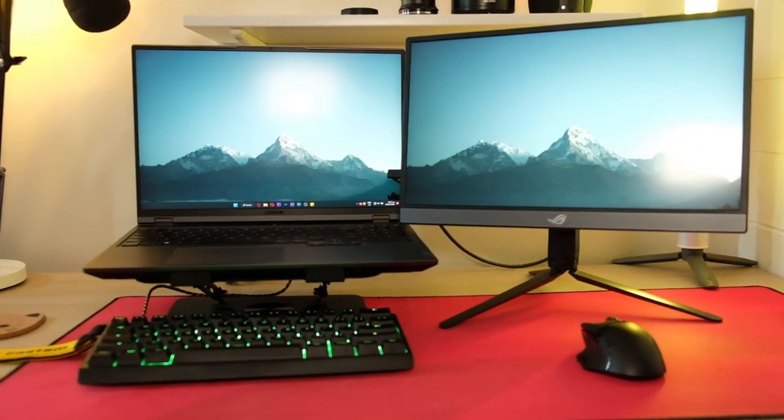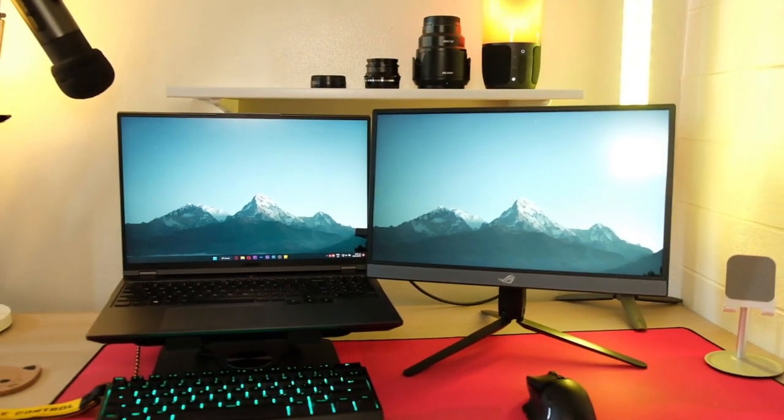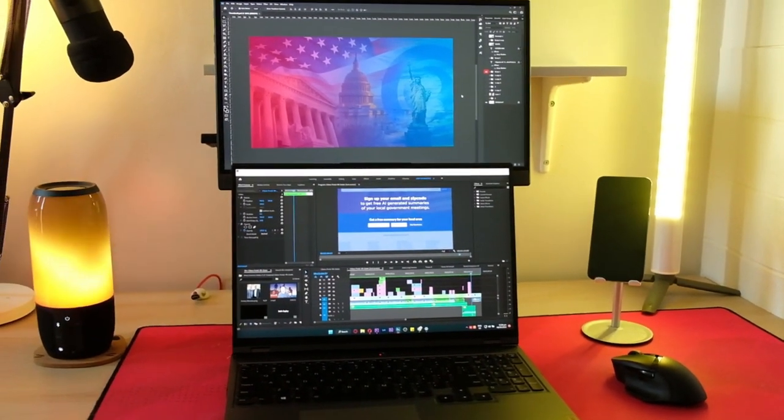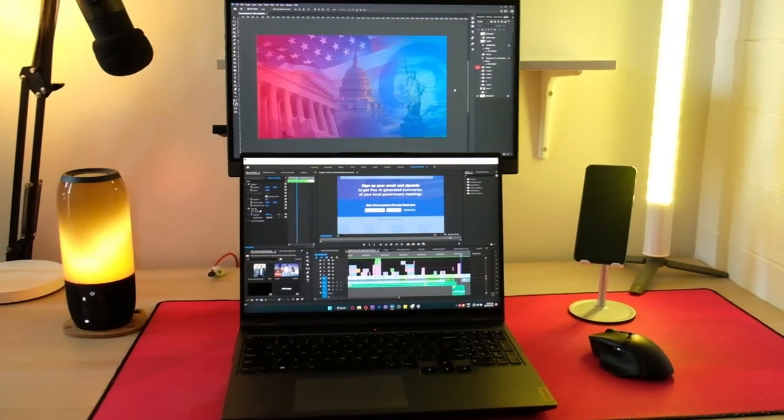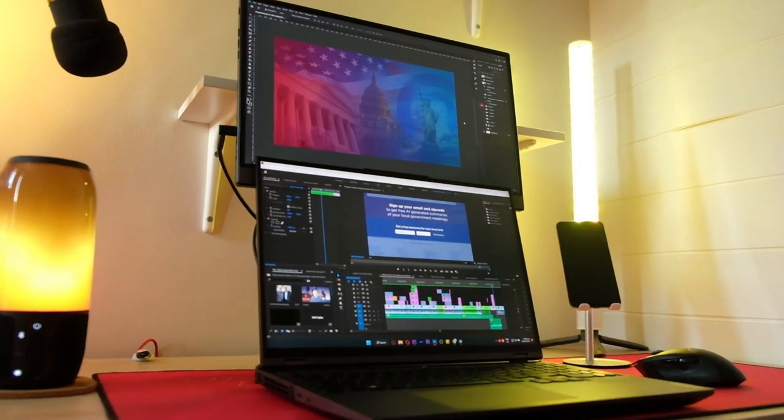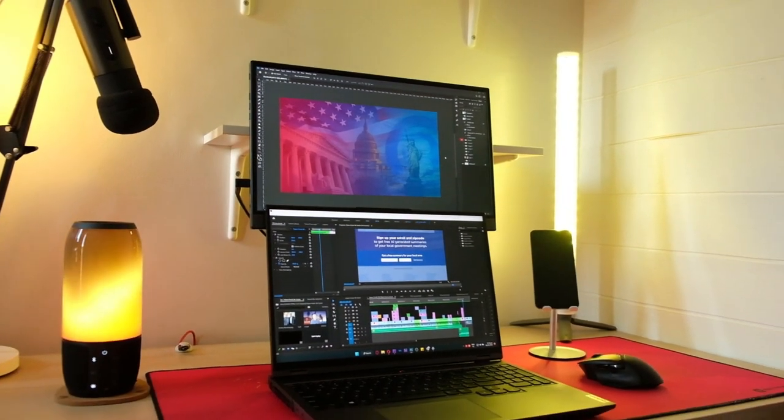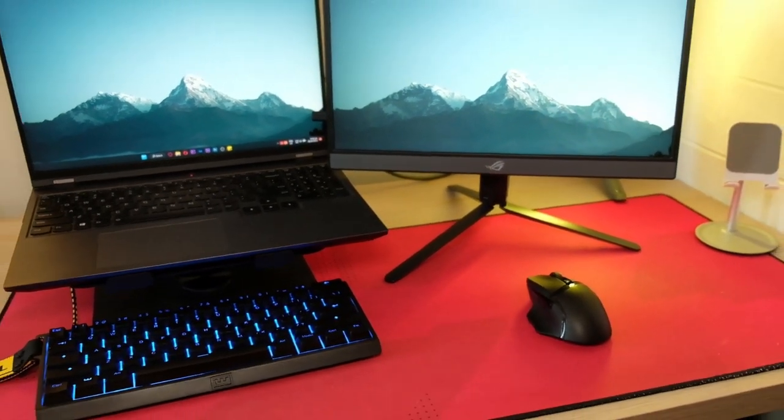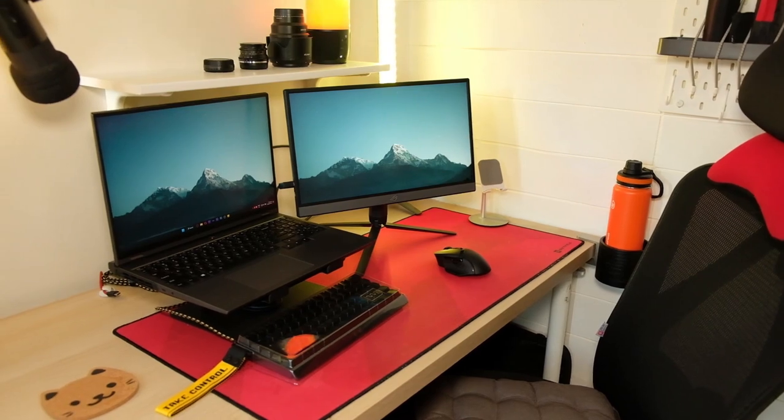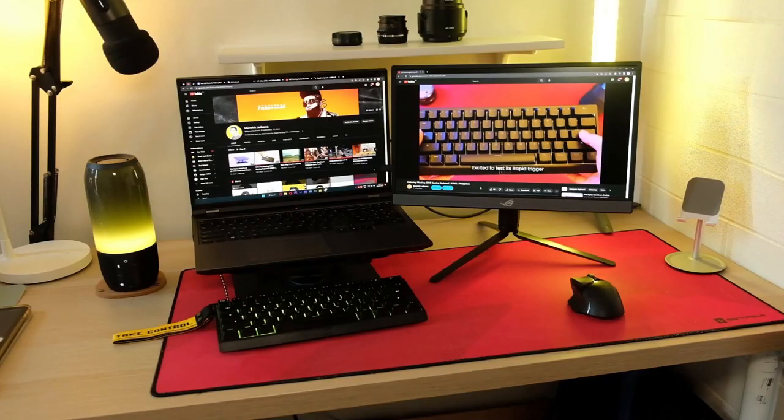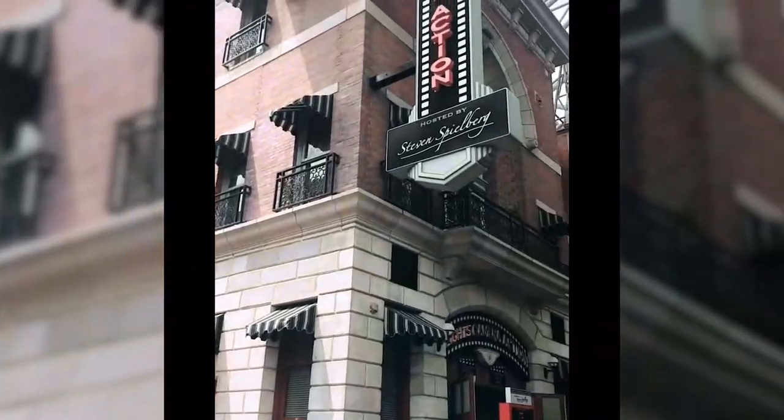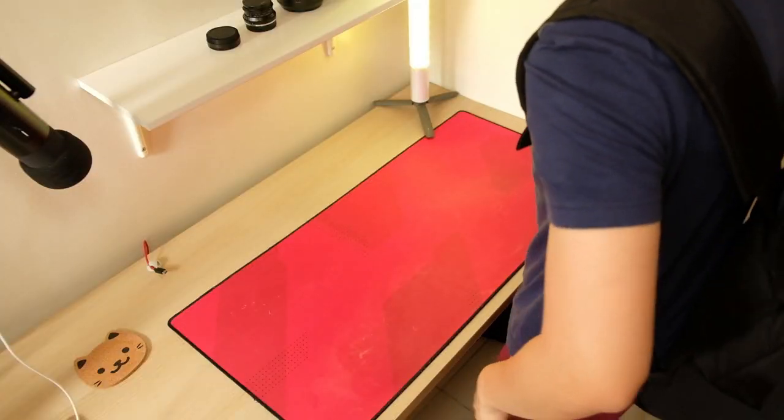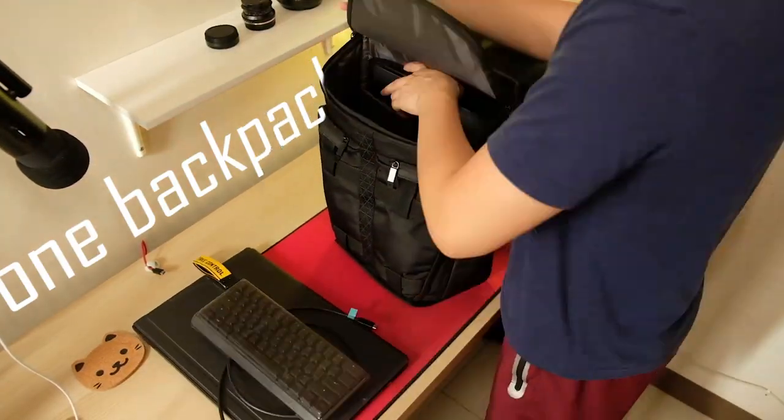So this is my portable gaming slash work setup. As someone who is always on the go, having a portable setup has been essential for me. I work and game from home, but whenever there are events, gatherings, road trips, or special occasions, it's important for me to bring just one backpack for all of my goodies.